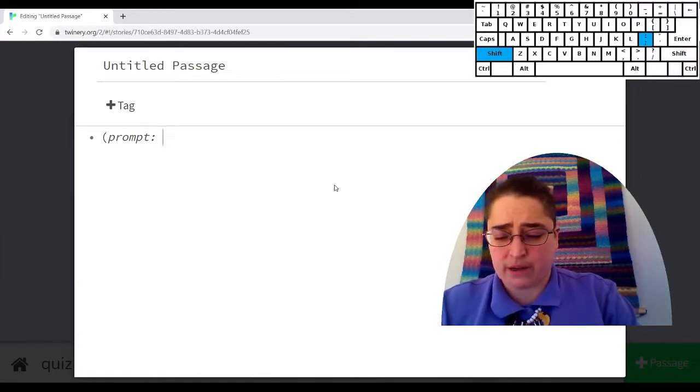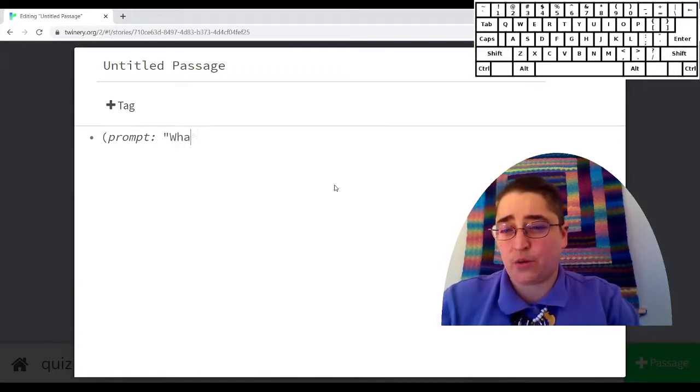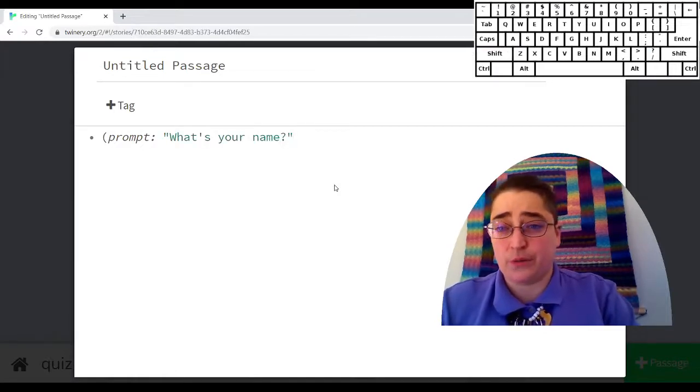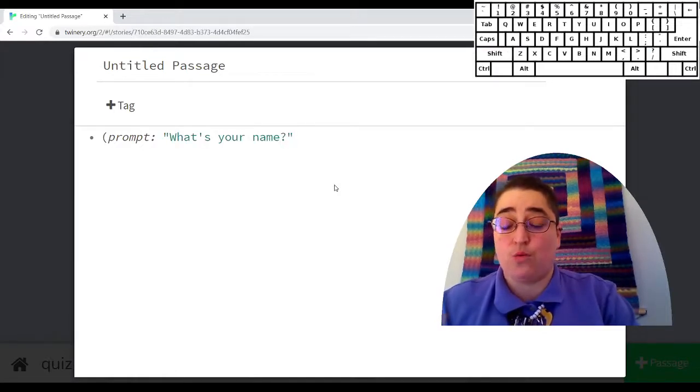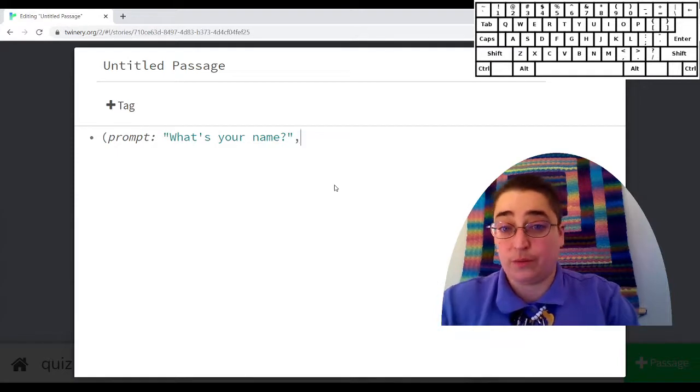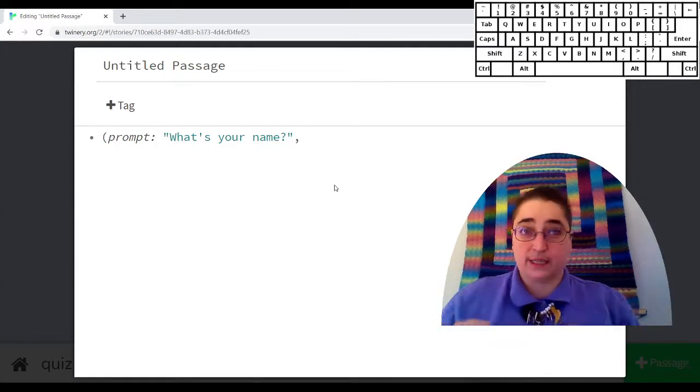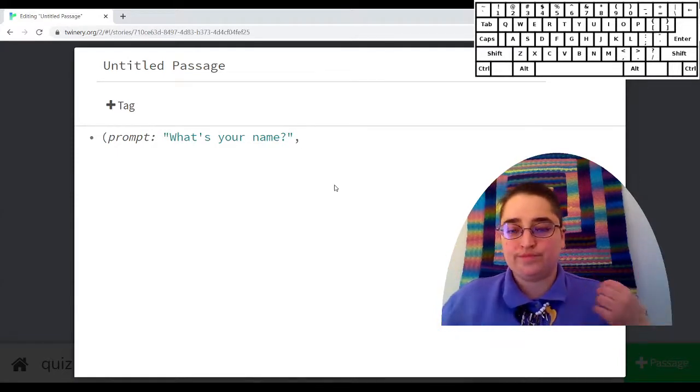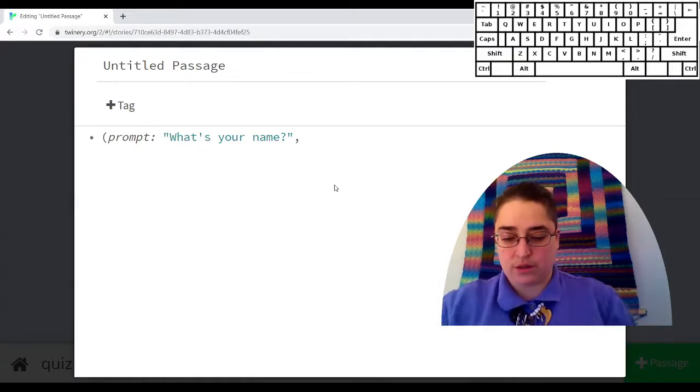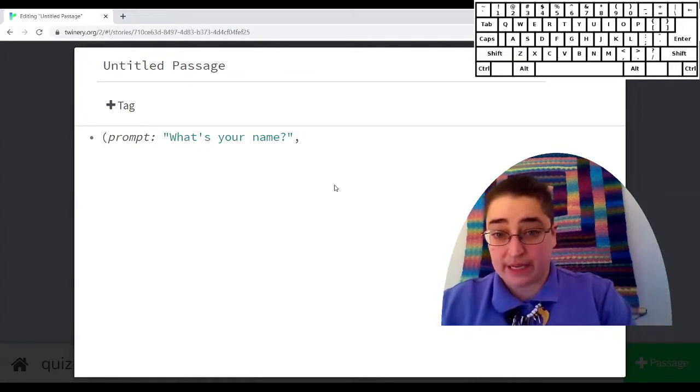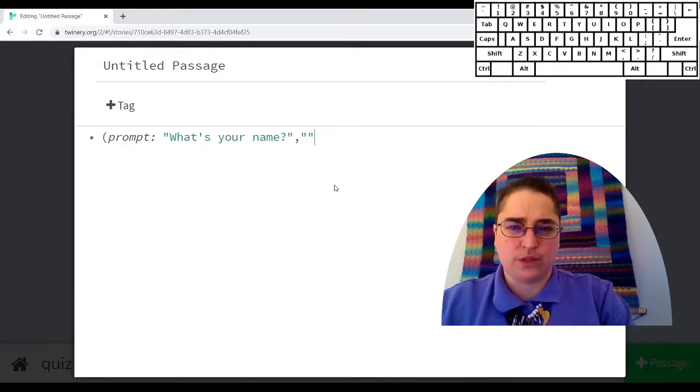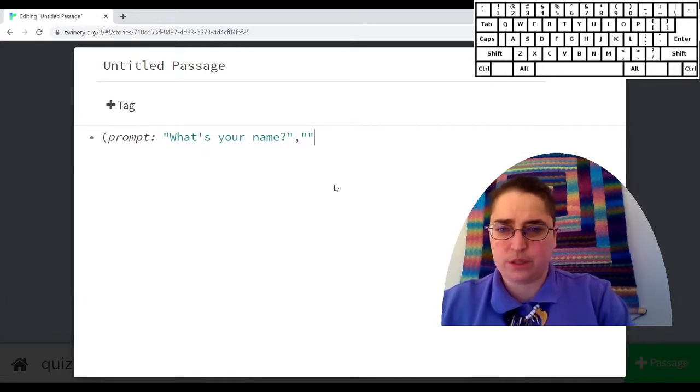Prompt macro, it's important to remember, takes two things. First is the question. What's your name? And the second one is what the default value is, what will be in that fill-in box at the bottom at the beginning. We probably want this to start off blank, so we're just going to put a blank thing in quotes.